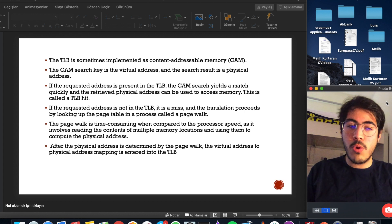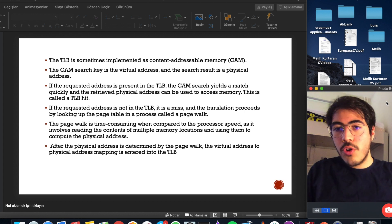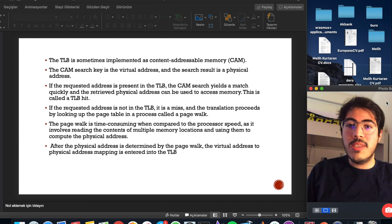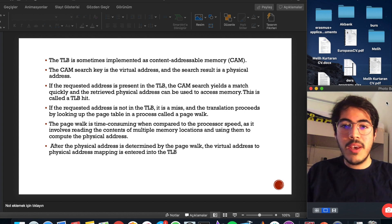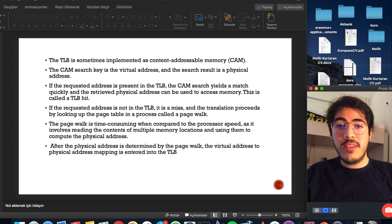This is called a TLB hit. If the requested address is not in the TLB, it's a miss.